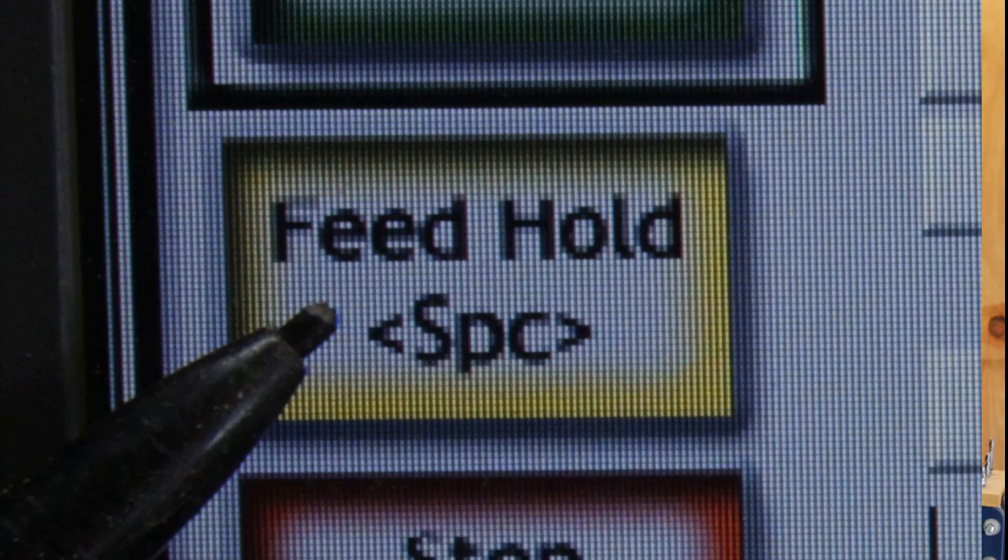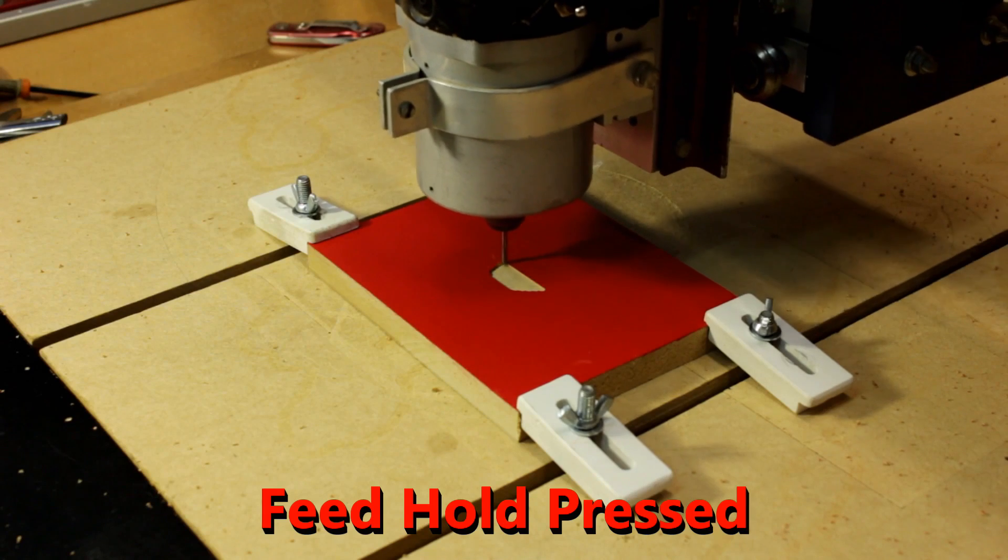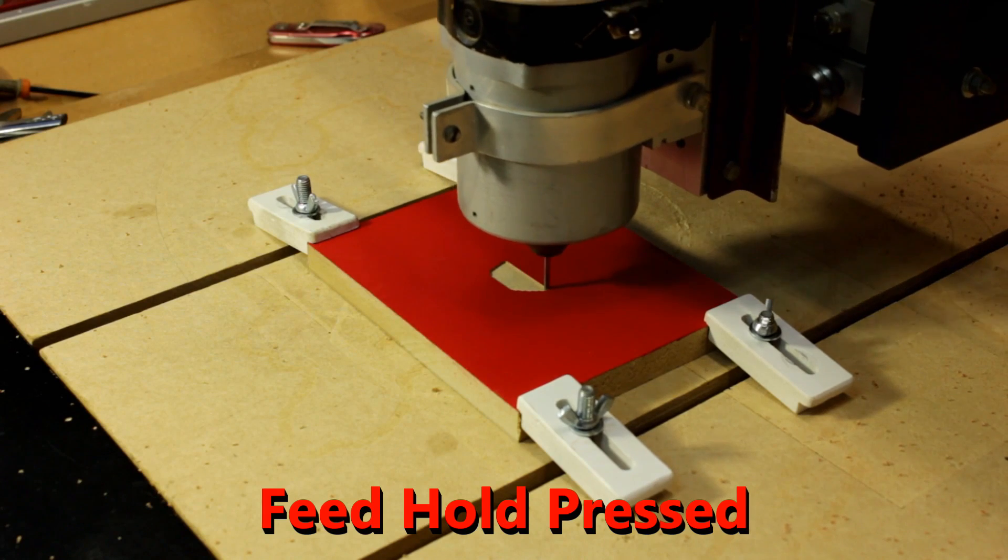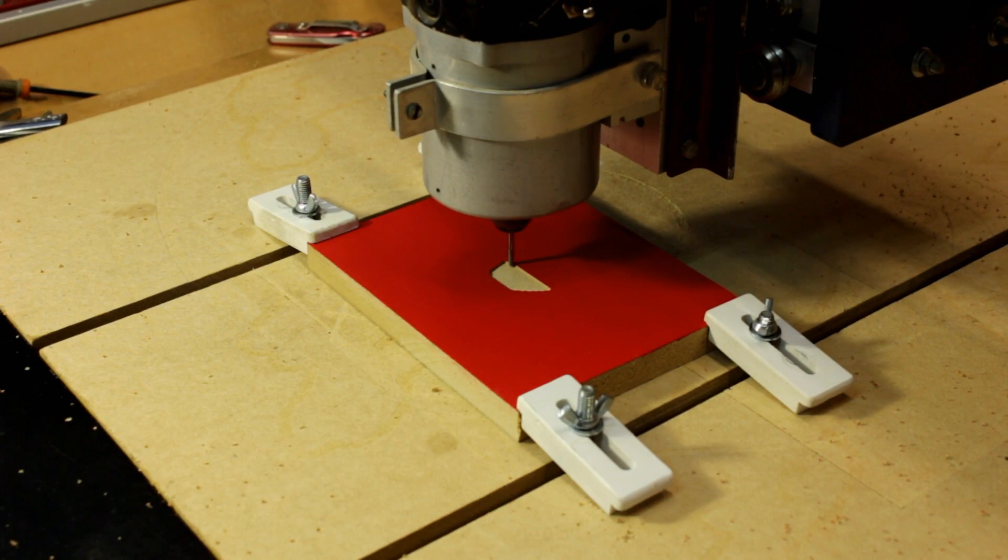Now the second option, and my favorite, is the feed hold button. It's basically a pause button. Now the first thing you'll notice about it is when you push the button, the machine might stop. Because it's been sending instructions to my smooth stepper, it will continue running those instructions. The PC will simply stop sending any more. Once the buffer is empty, the machine will come to a stop.